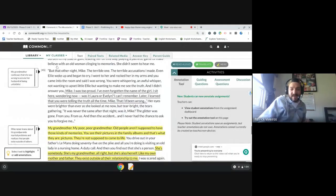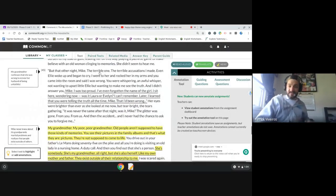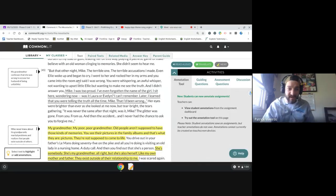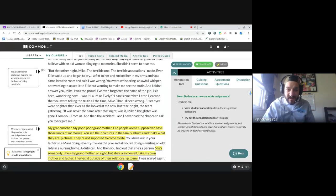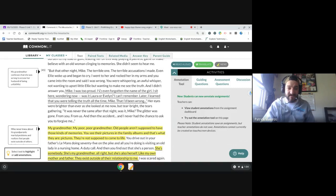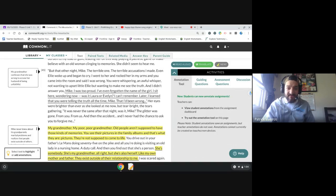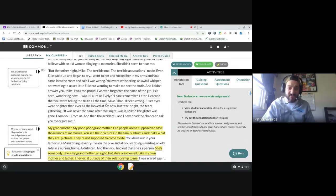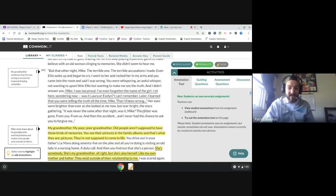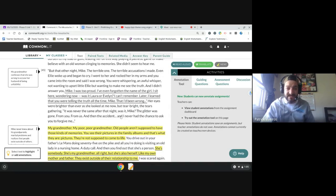But that other night, Mike, the terrible one, the terrible accusations I made. I went to her and rocked her in my arms, and you came into the room and said I was wrong. And I didn't answer you, Mike. I was too proud. I've even forgotten the name of the girl. Later I learned that you were telling the truth all the time, Mike, that I'd been wrong. It was never the same after that night, was it Mike? The glitter was gone from you, from us. And then the accident, and I never had the chance to ask you to forgive me.